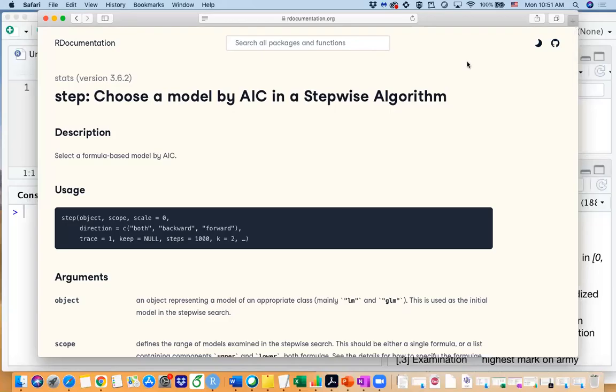Hi everyone! In this video we are going to talk about stepwise variable selection, and our background information here is we are going to do stepwise variable selection in multiple linear regression models.